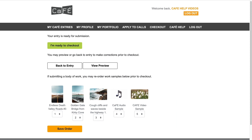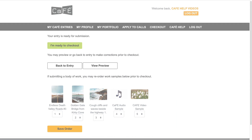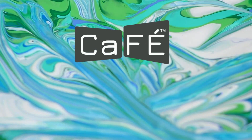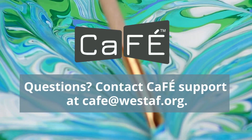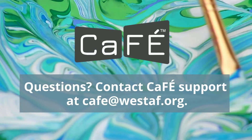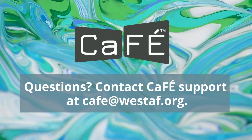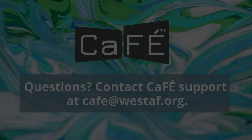The final step of the application process is checkout. Watch our next video on the application checkout for assistance with that process. Need more help? Check out our videos and tutorials in the Help Center. Thank you for using CAFE, and good luck with your entries!